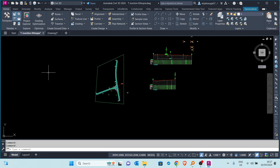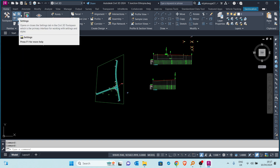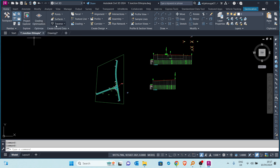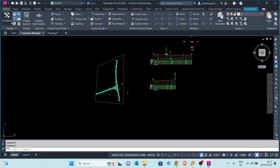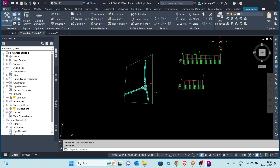So how do we create those data shortcuts? We can do it in two ways, as Civil 3D gives you different options for doing the same thing. We can do it from the Manage tab — as you can see, we can create data shortcuts there — or we can go to the Home tab and toggle on our Toolspace.